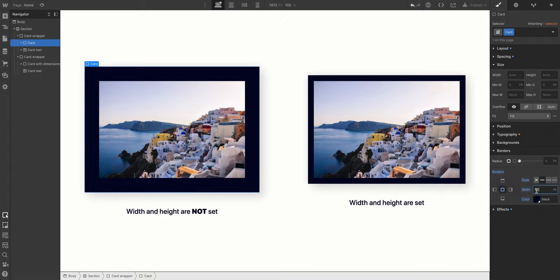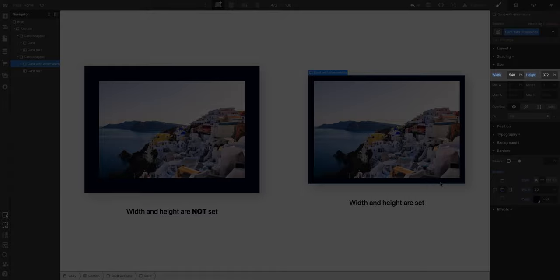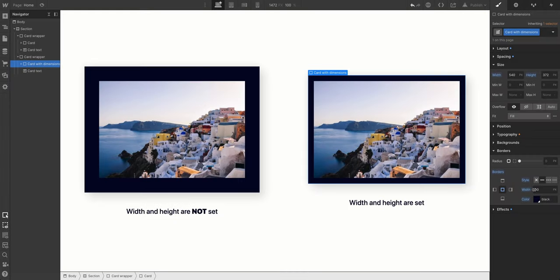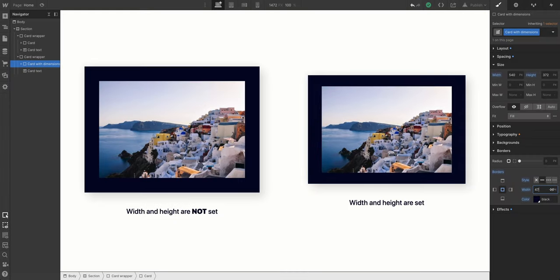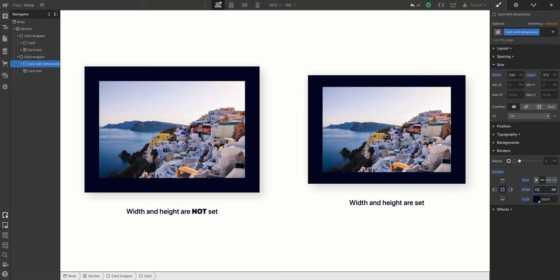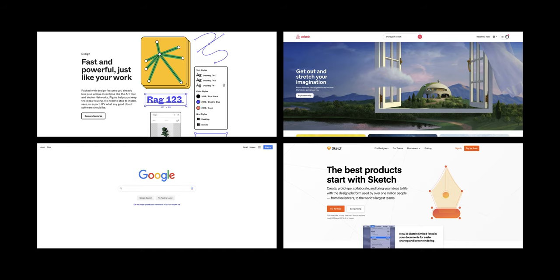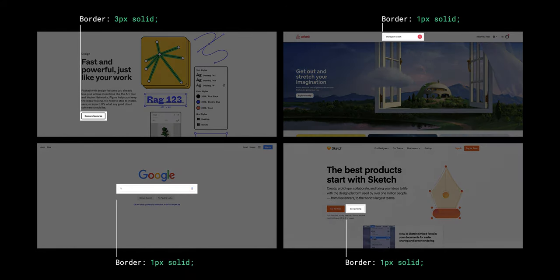But the exception here is when you've set specific dimensions on an element. If you have a width or a height, those values lock those dimensions, meaning borders won't always add to the size. Now why does this matter? It doesn't. Except it does, because borders are used all the time.